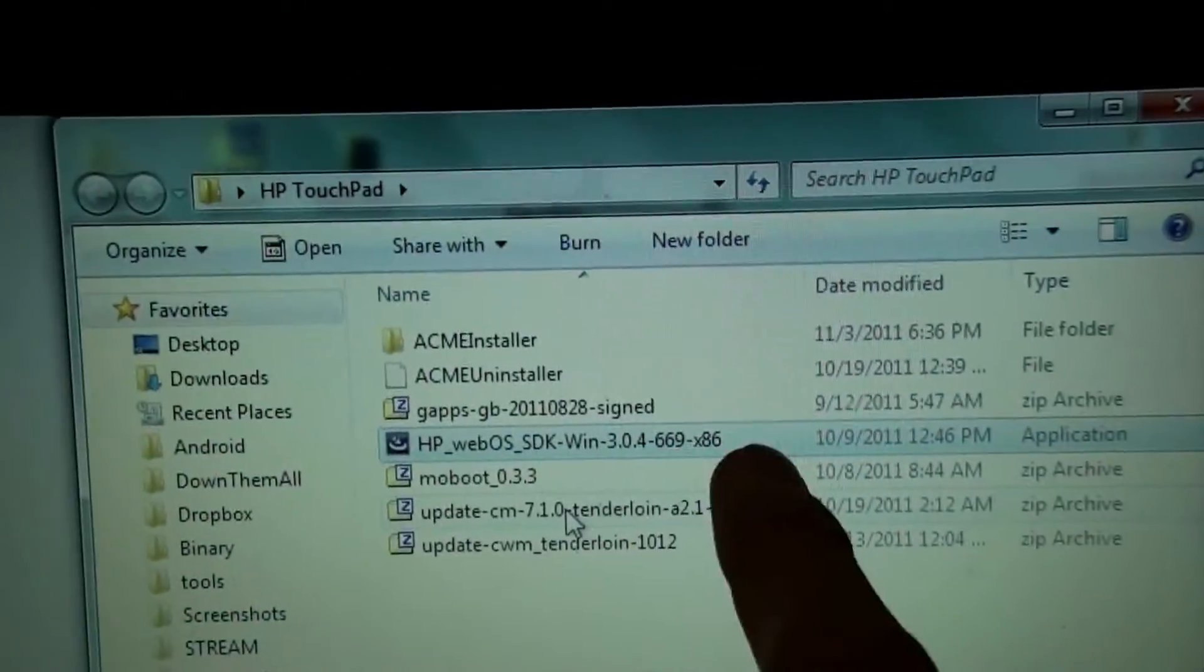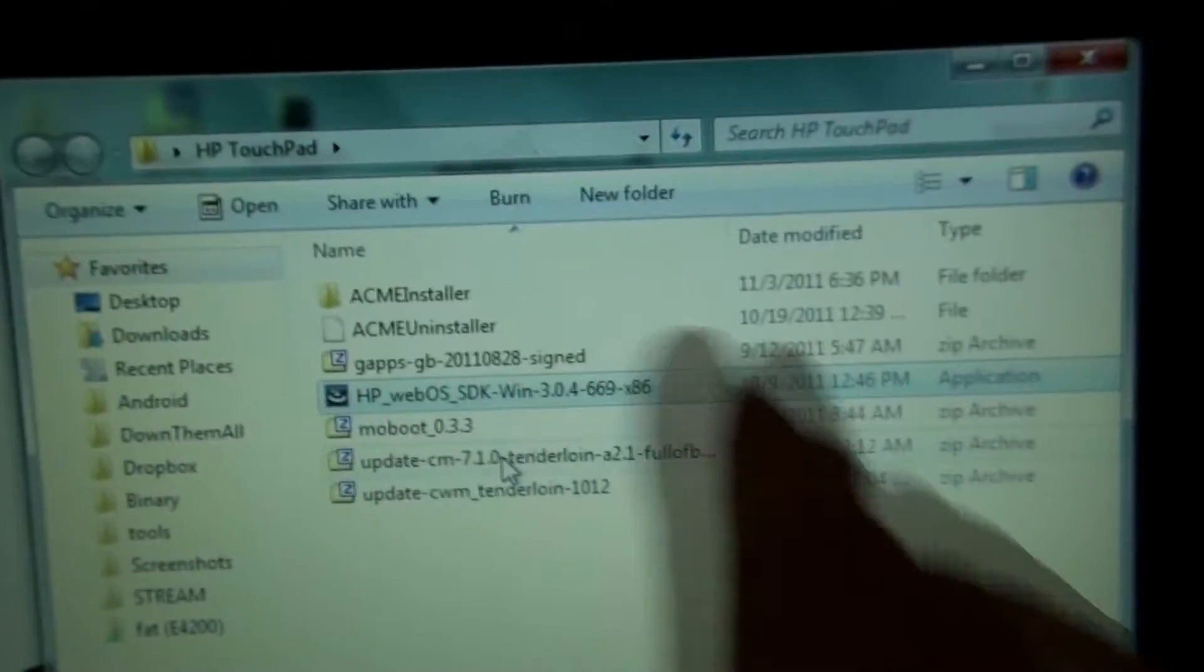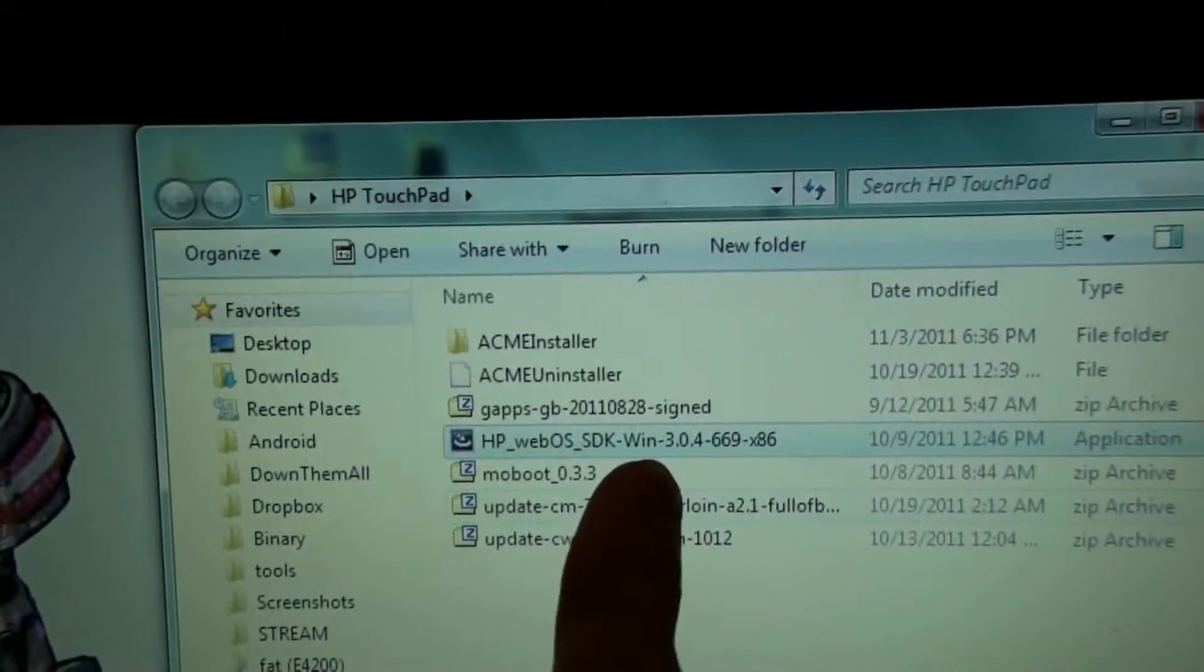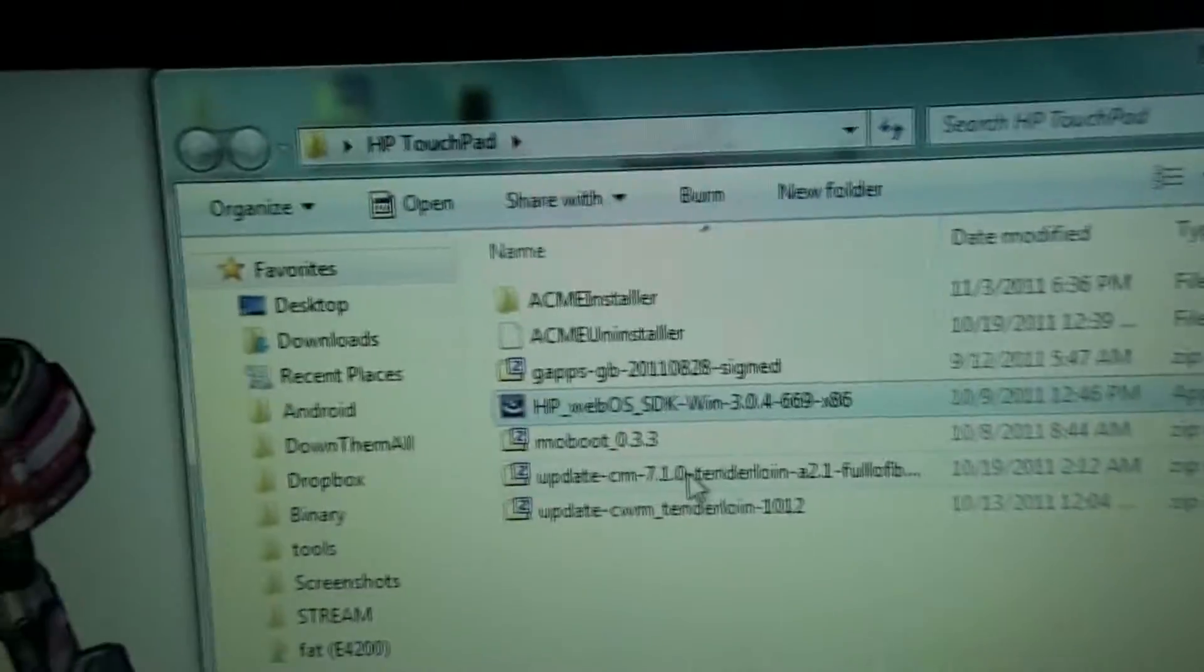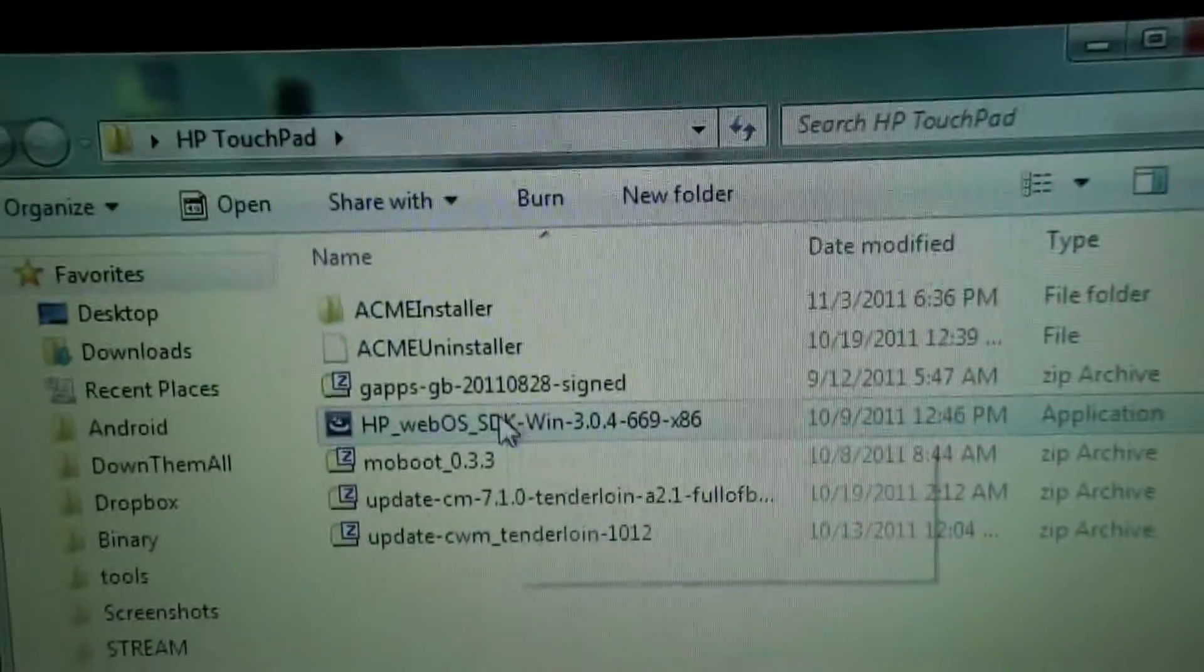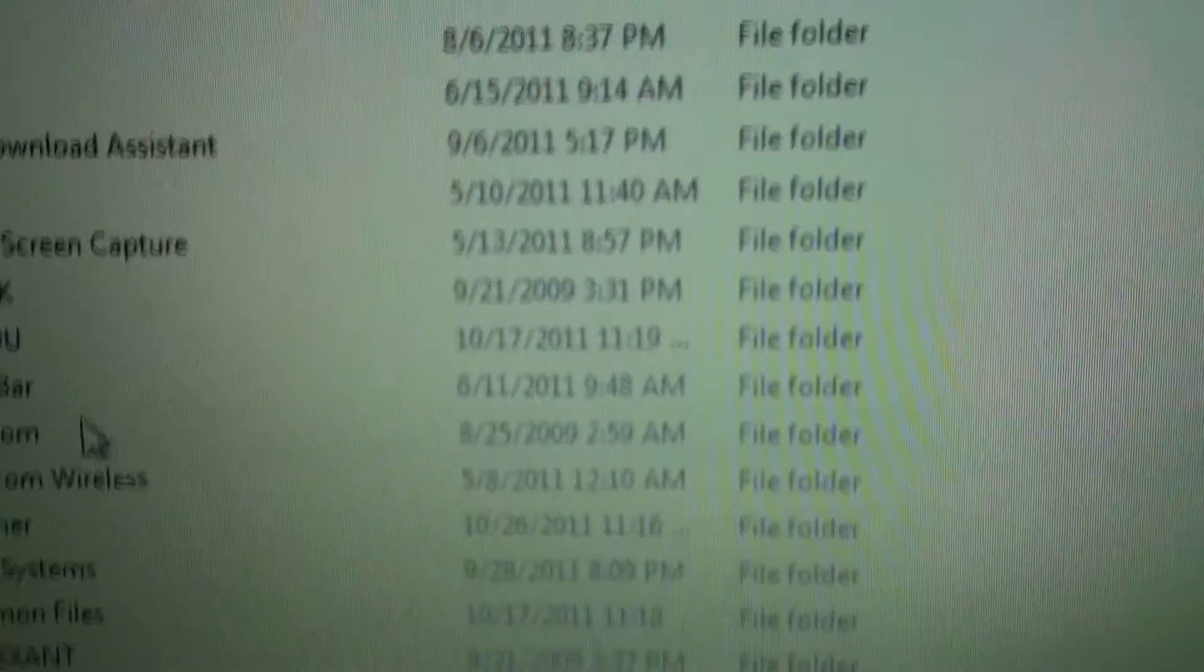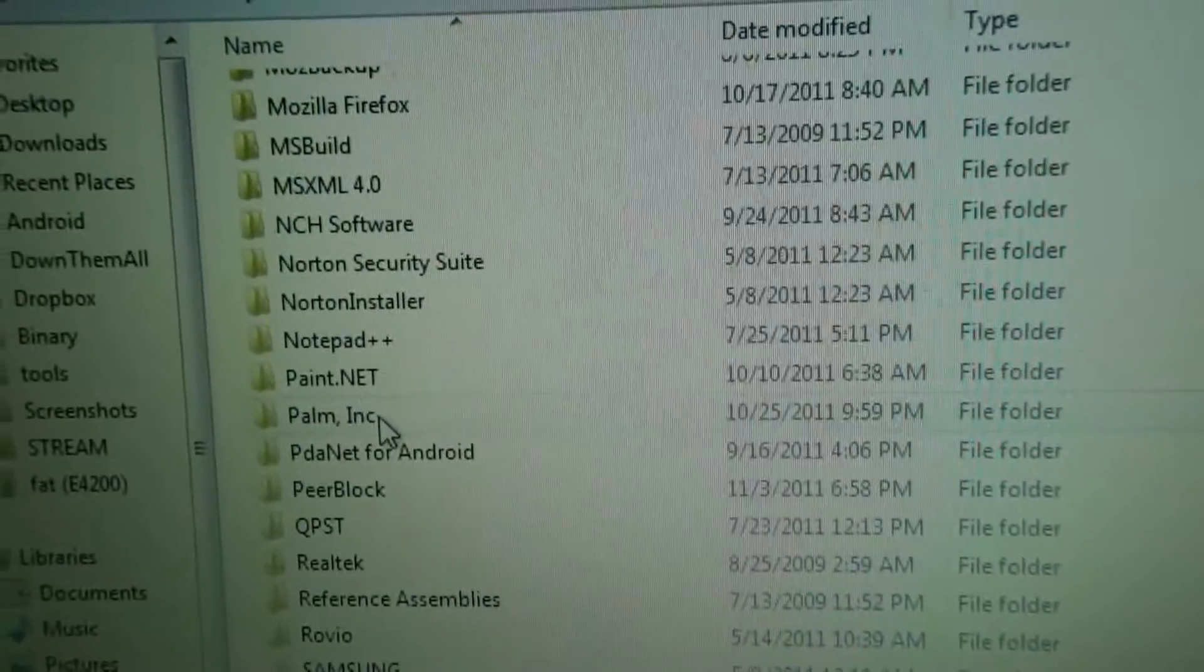This is the HP Novacom software. There's a 32-bit and a 64-bit. I'll have links to this in the video. All I did was double click on it and install it. And now under C Program Files Palm Inc, right here.